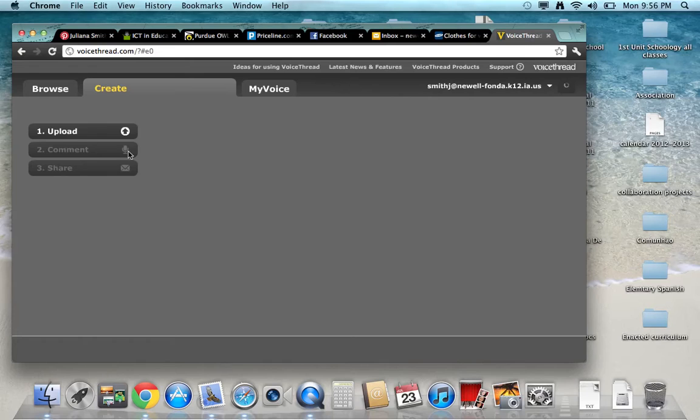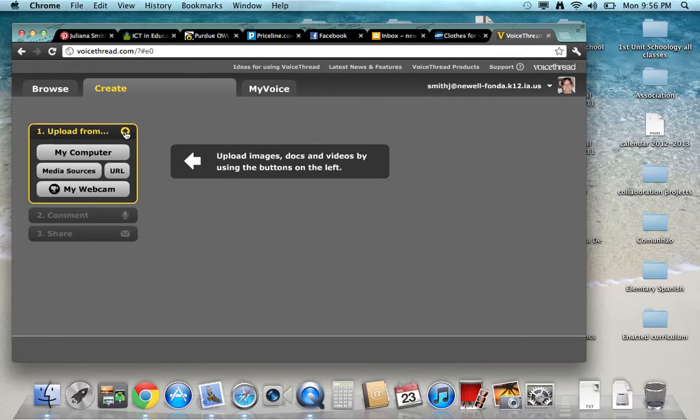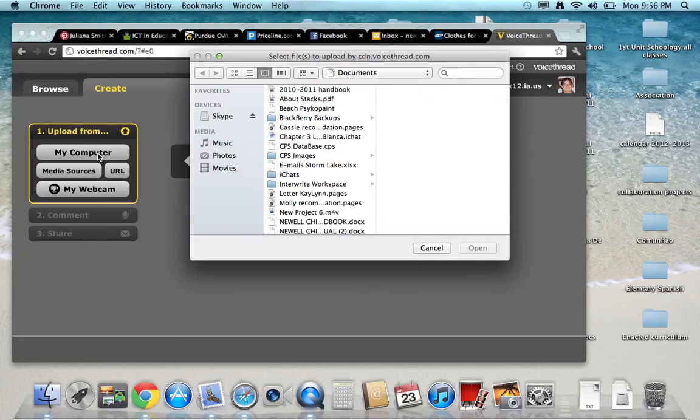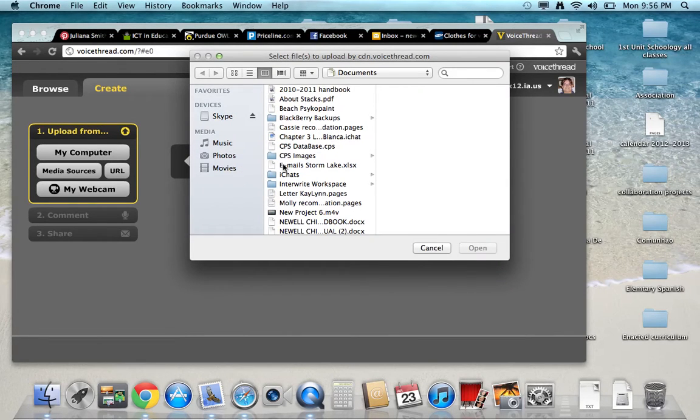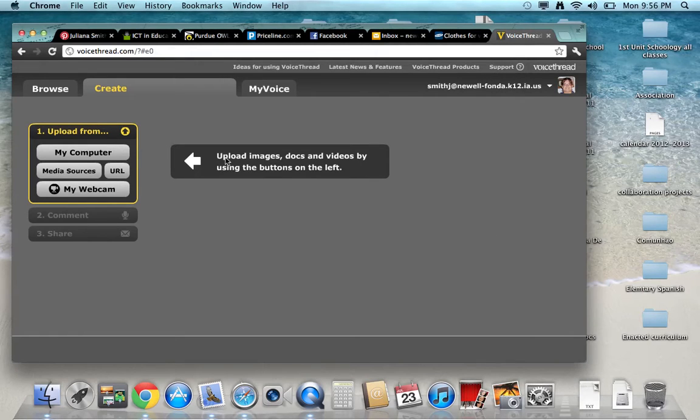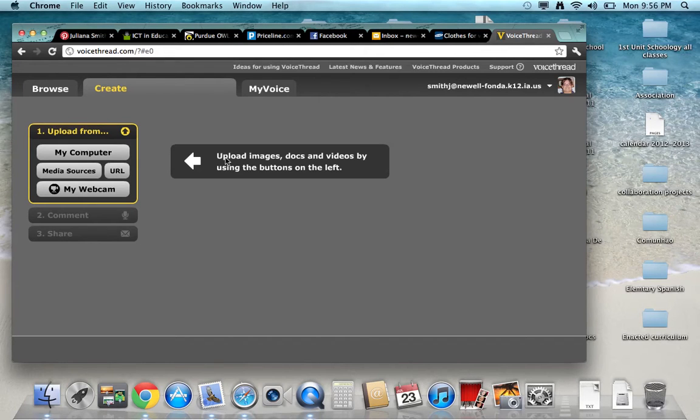And when you create, you go to upload so you can put a picture. I'll get one out of my computer. Since it's a phone call, it really doesn't matter what picture you put in there. It could be anything. It could just be a background, a document, or a video.